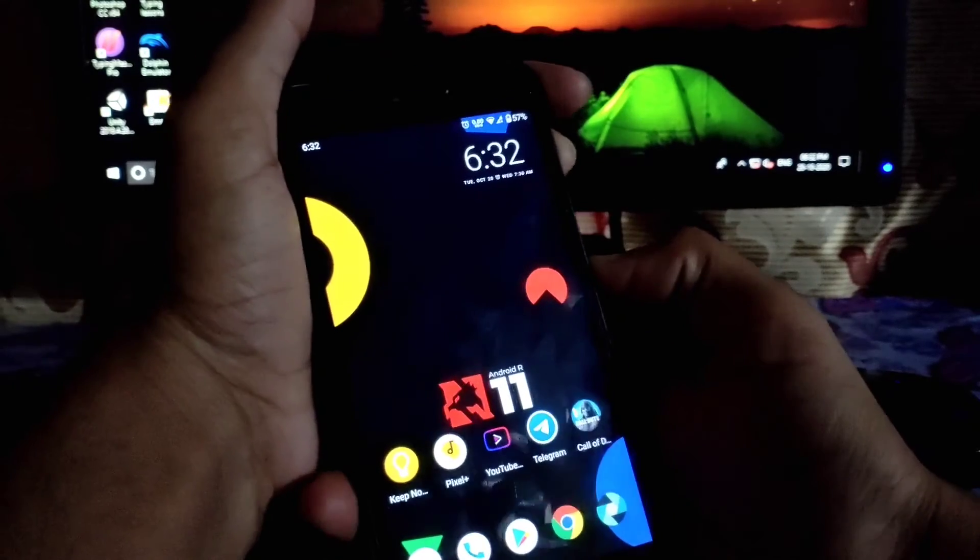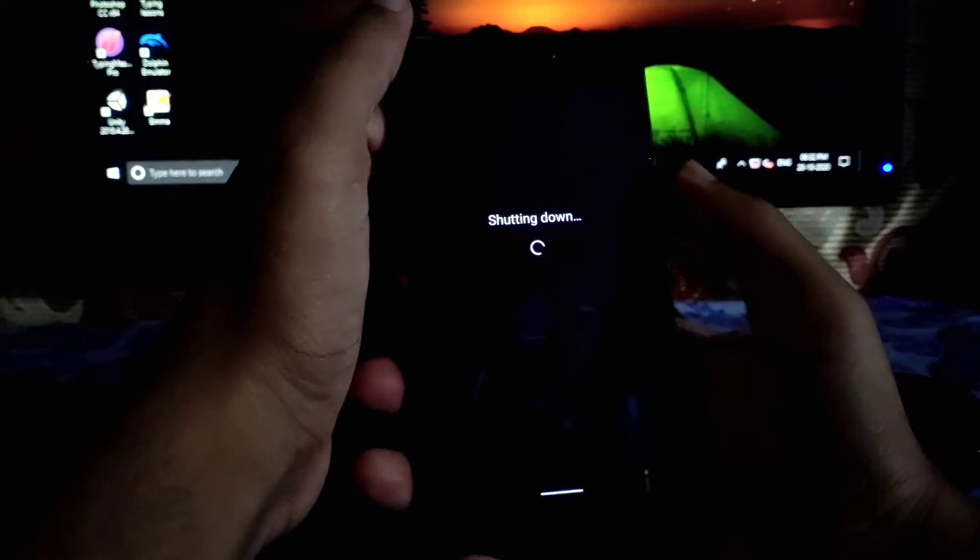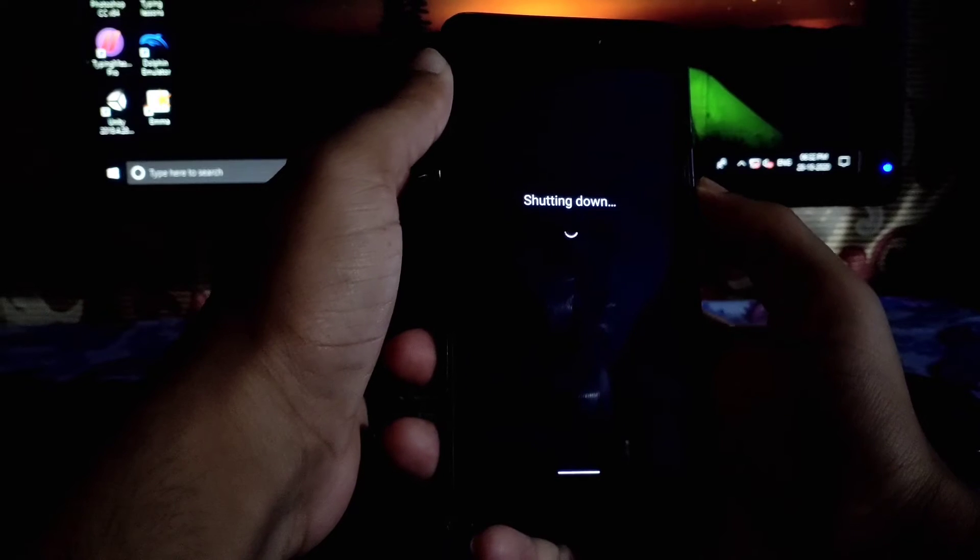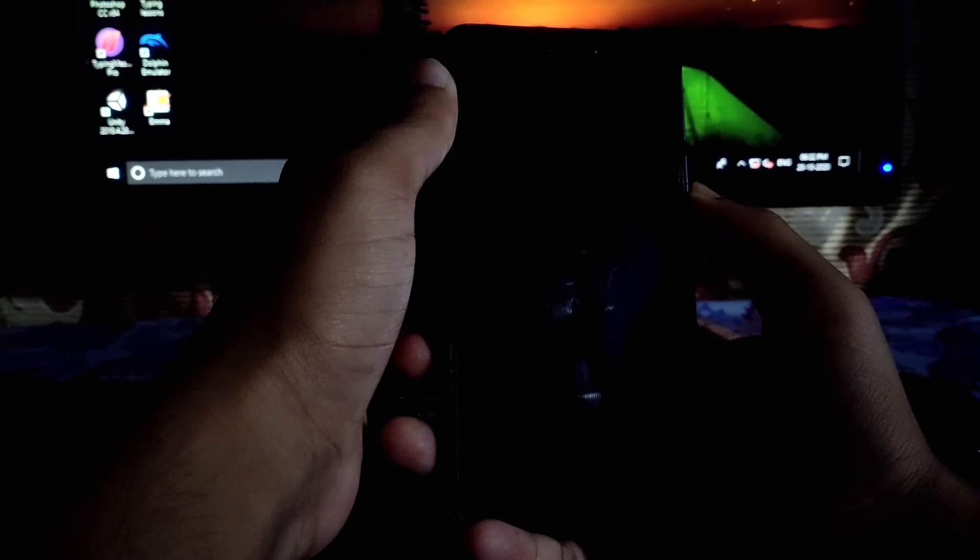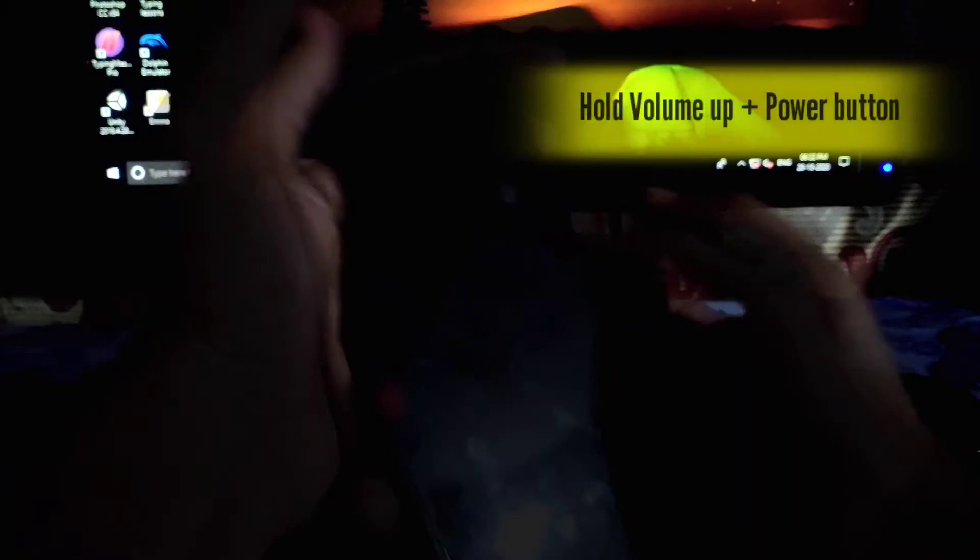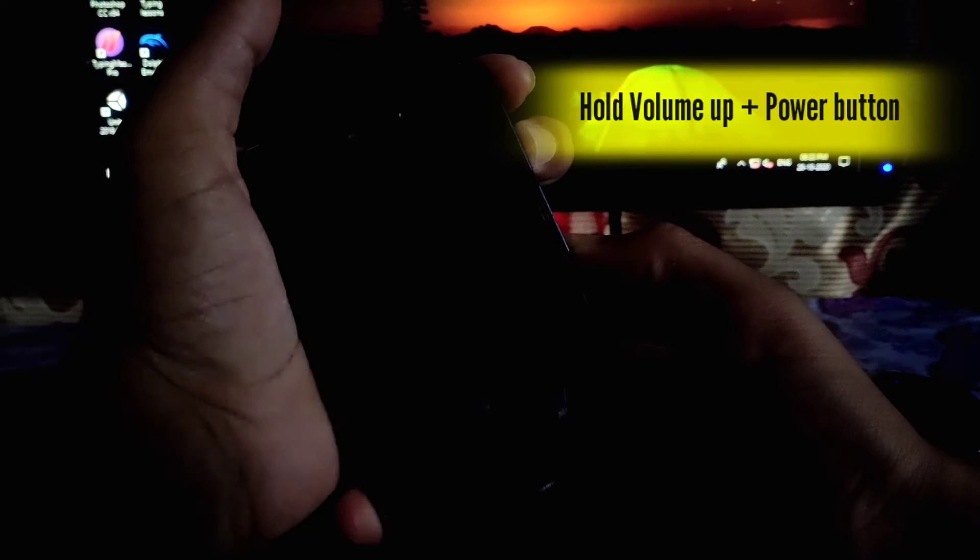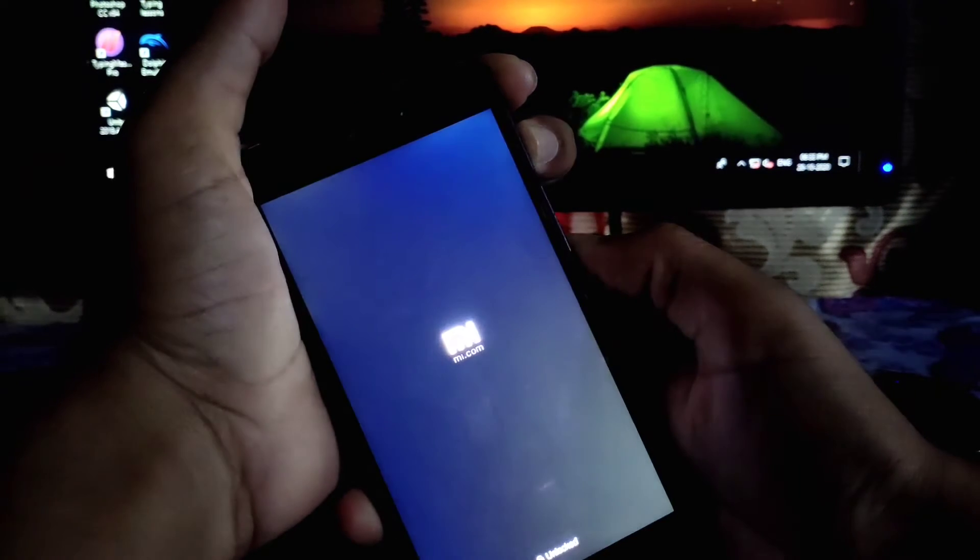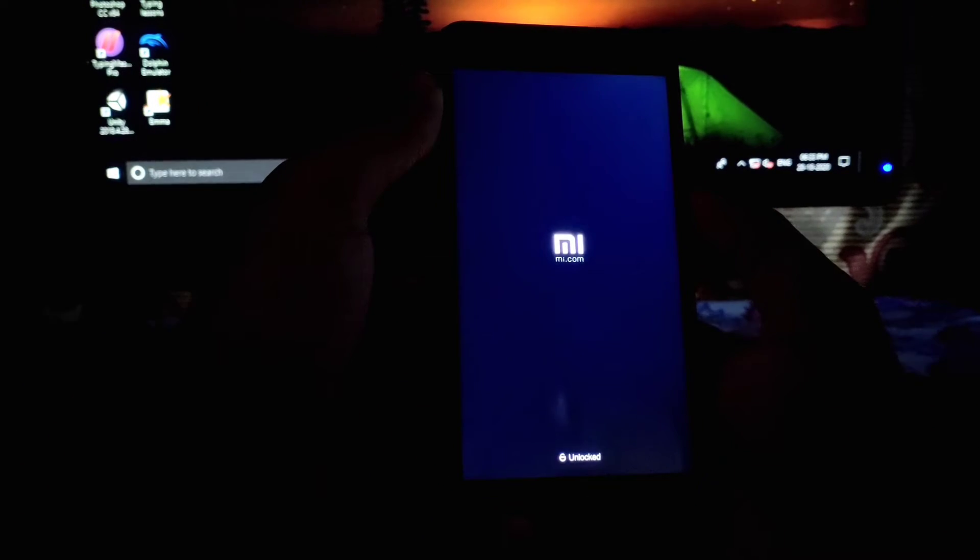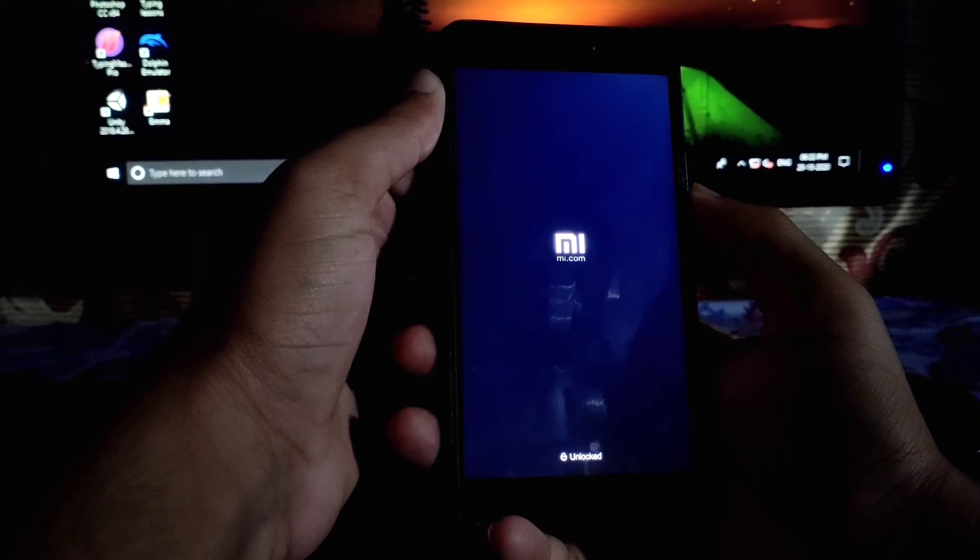Let's get into the recovery first. Firstly, you have to turn off your device and make sure that your files are in SD card, not in the internal. Hold volume up and power button to get into the recovery mode. I have installed Batic recovery in my device.